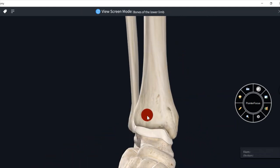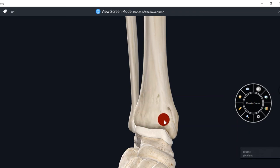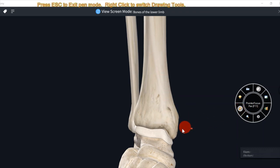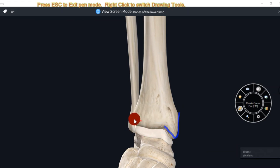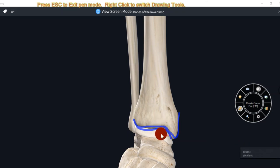This is the anterior surface, this is the medial surface, and this is the medial malleolus. The inferior surface of tibia's lower end articulates with the talus bone.